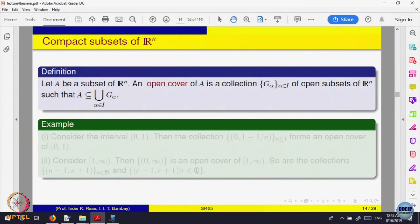Let us look at some more properties. There is another way of defining compactness. We will define what is called an open cover of a set, and that will make the notion independent of sequences. There are spaces where you can define compactness without any notion of a sequence, but compactness becomes important there too.